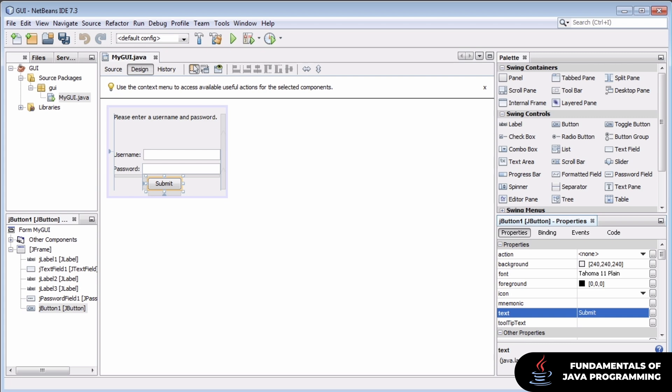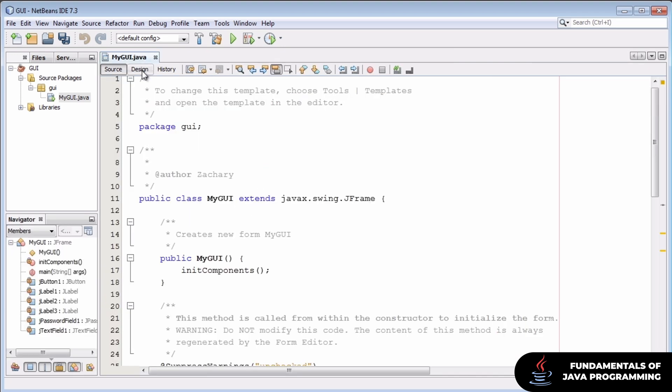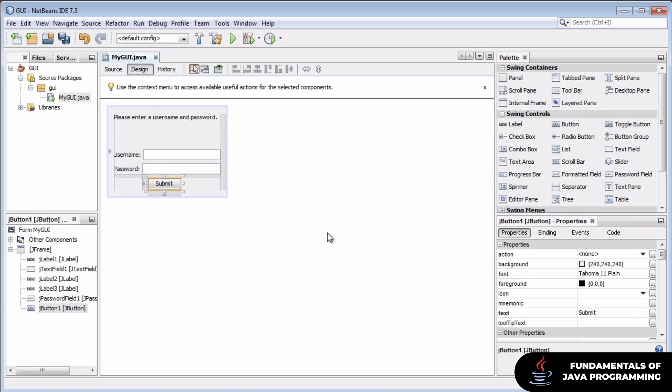The question is, how do we get from GUI to functional Java code?